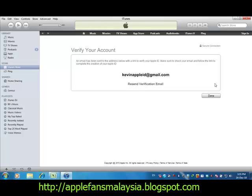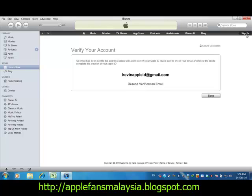An email will be sent to your email address and you need to click the link in that email to verify it. When you see the confirmation screen, it means you already have a US iTunes account. After verifying your email, come back and click Sign In to use it. Thank you for going through this guide and for supporting applefansmalaysia.blogspot.com — thank you very much.